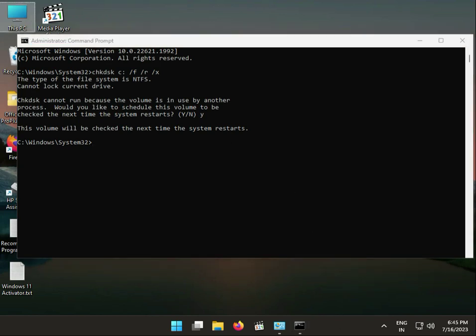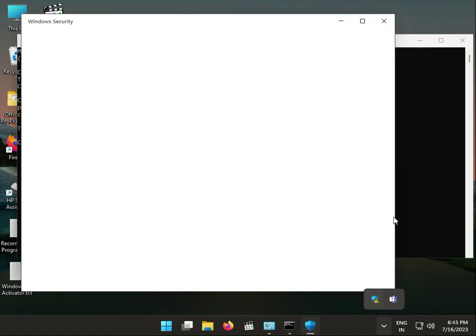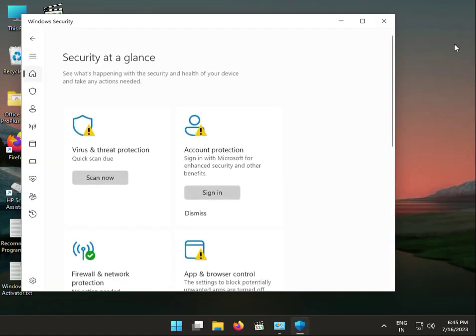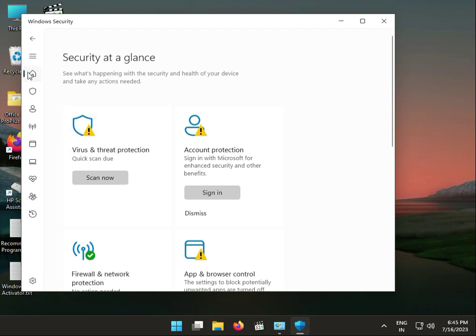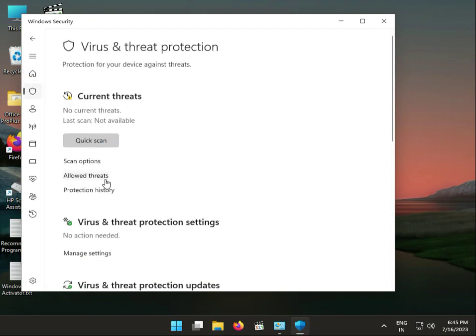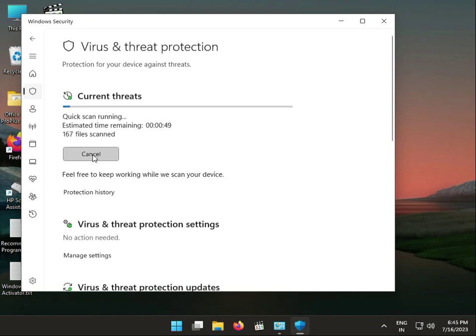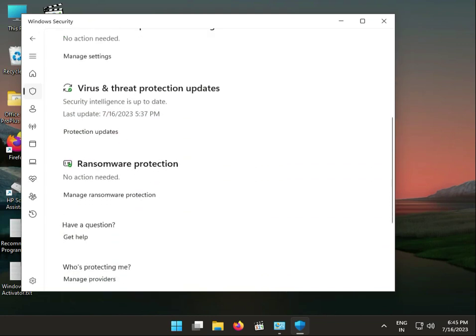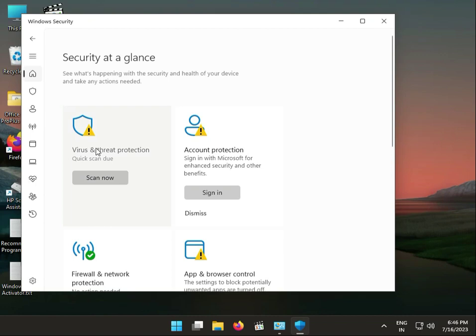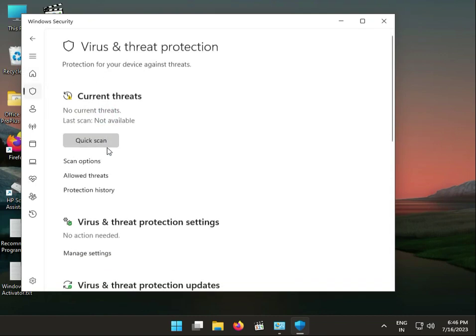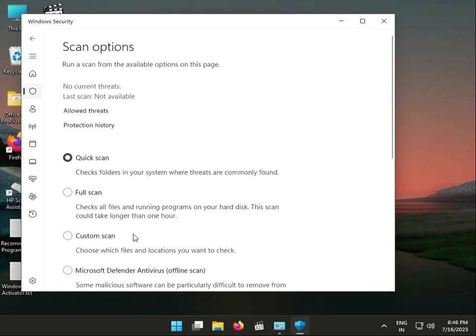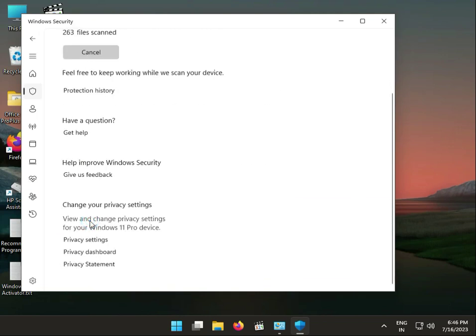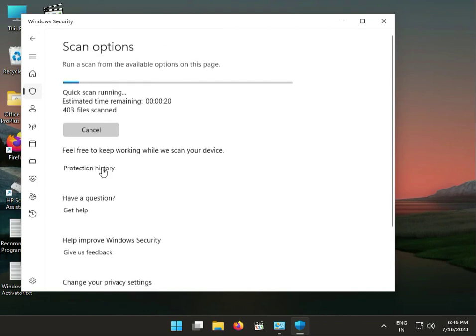That step is finished. Now go to Windows Security, you can open it directly by right-clicking or double-clicking. Go to Virus and Threat Protection, then Scan Options. Select Quick Scan and then click Scan. Please wait a few minutes for this to finish.